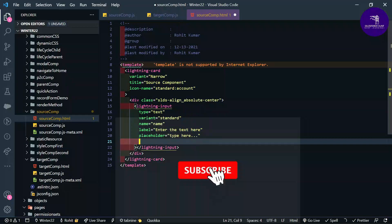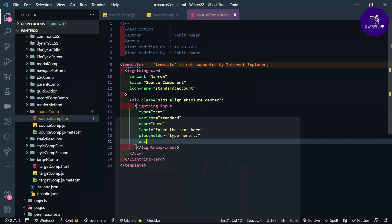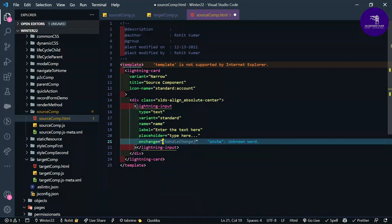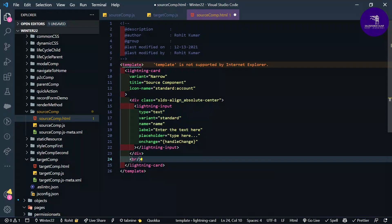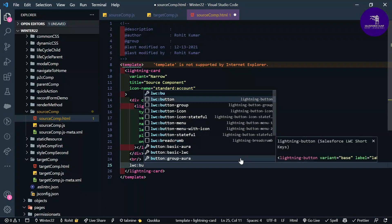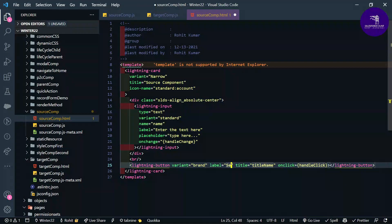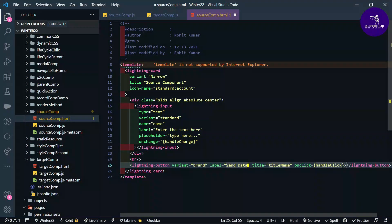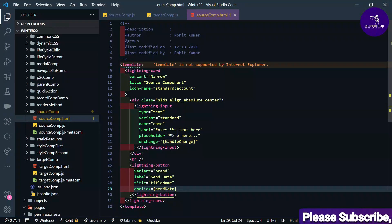Under the lightning-input tag I need one event called onchange, and I will use handleChange here. I also need another button — lightning-button with variant brand, label 'Send Data', and an onclick event called sendData.